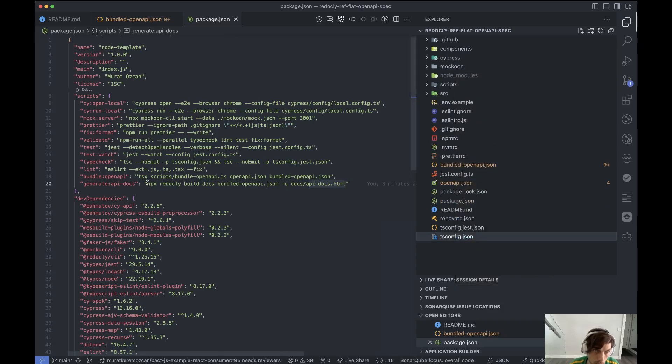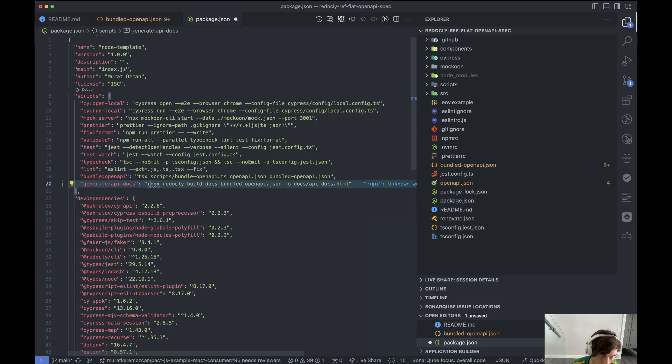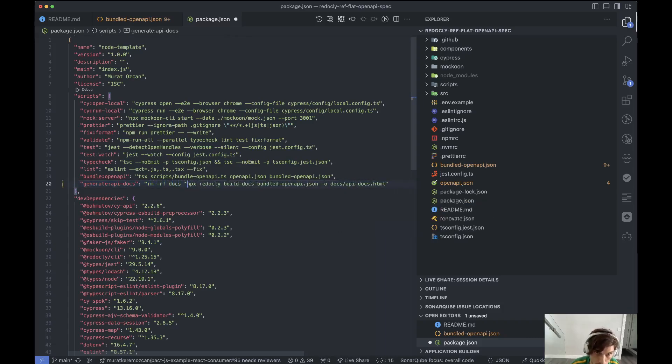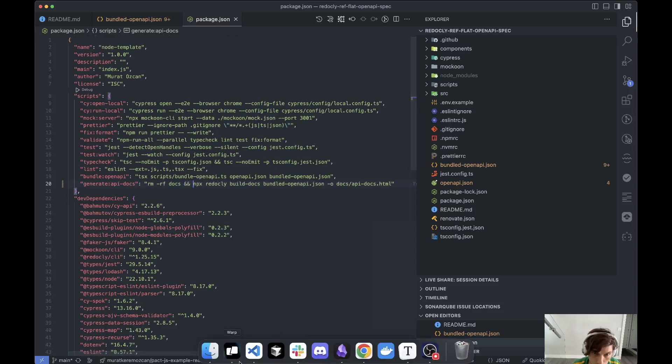In fact, what we should do is rm -rf docs, and then just make a new one.